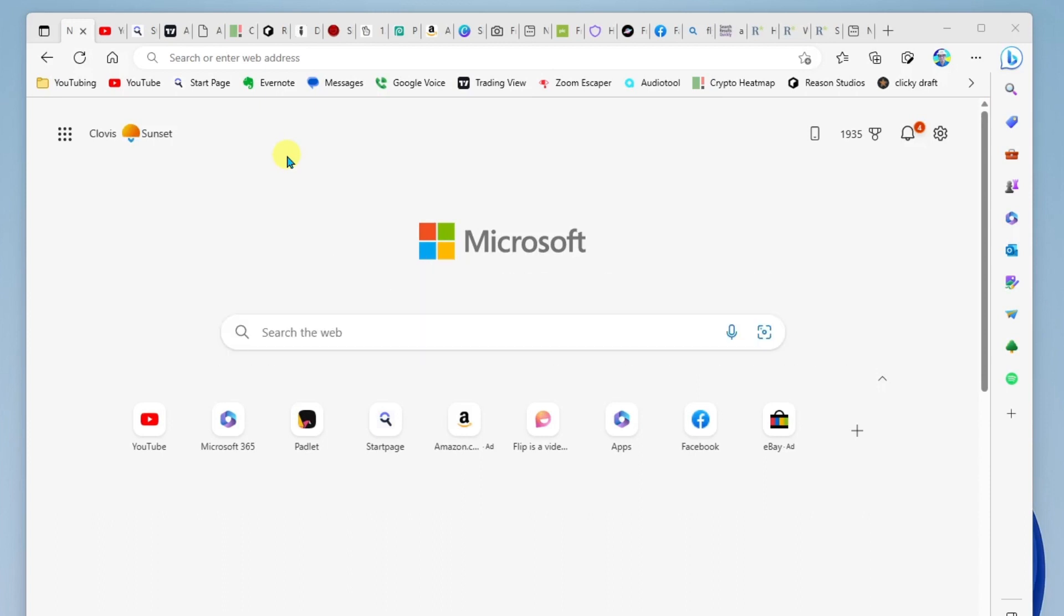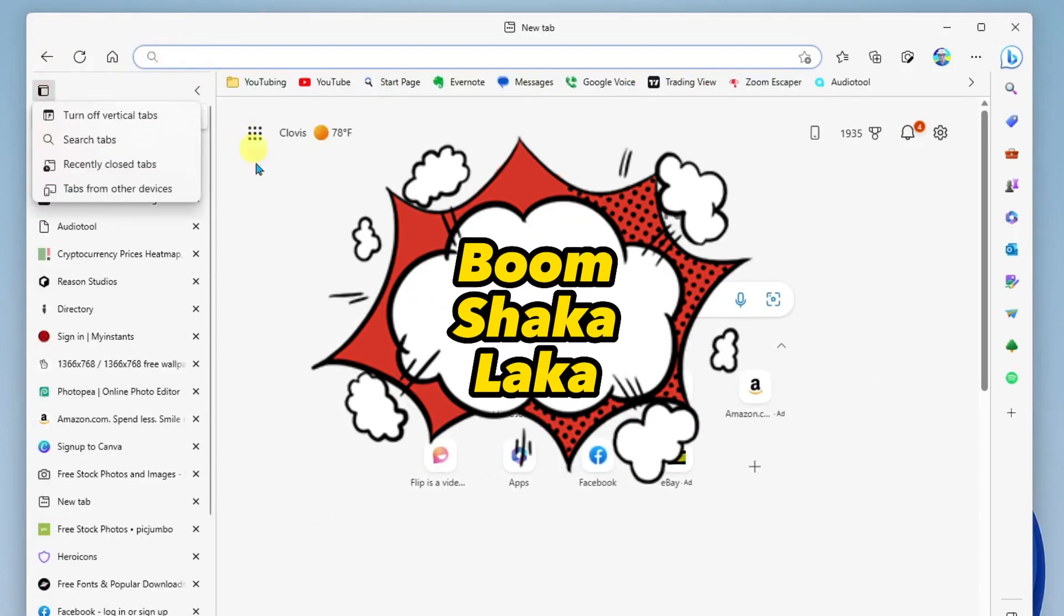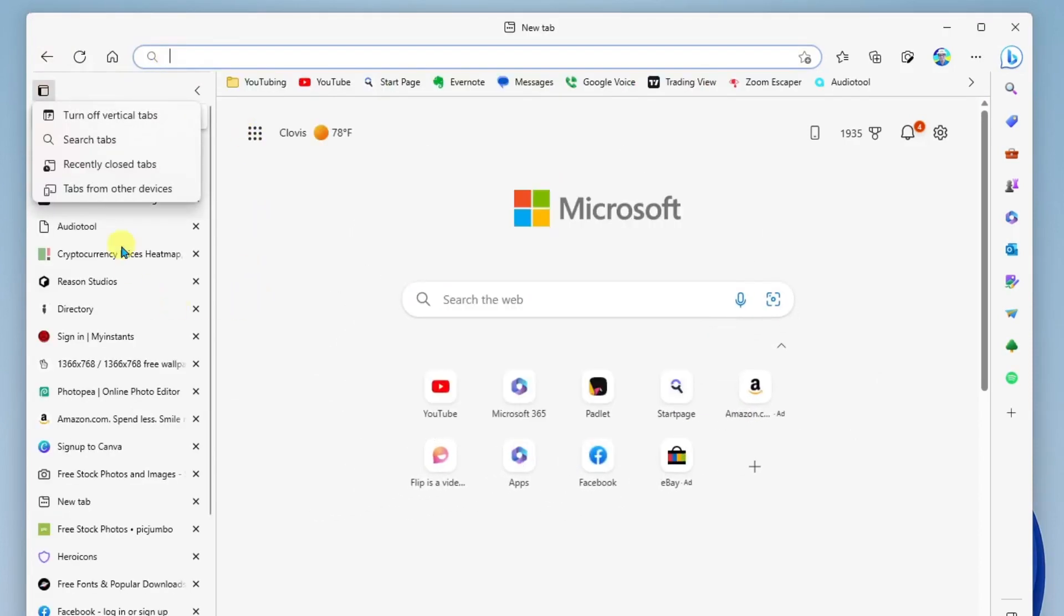So one of the things you can do when you have this many tabs open is you can come over here to the top left of the Edge browser and click the Tab Actions menu. When you do that, you can turn on vertical tabs. Boom. When you do this...